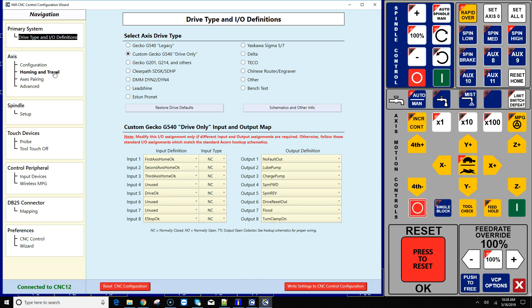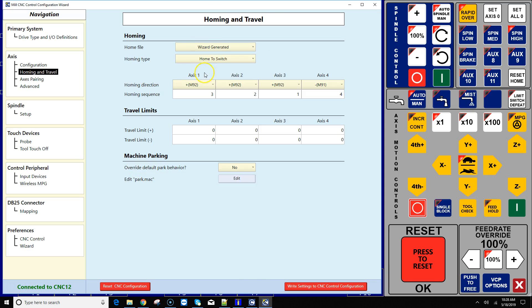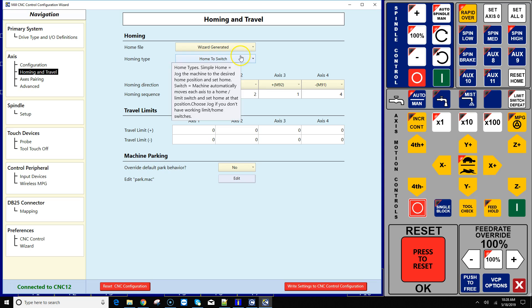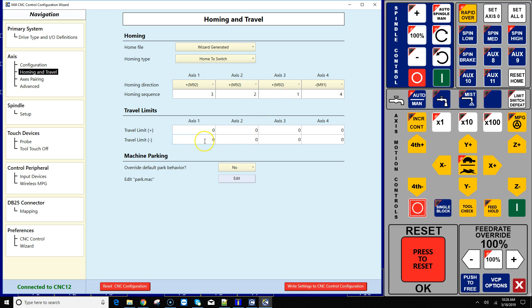Make sure that you go to the Homing and Travel screen and you have this on wizard-generated home to switch, and then put your travel limits in of how far you want the machine to be able to move safely before crashing into the other side from the home position that you plan on using.